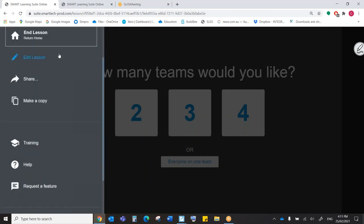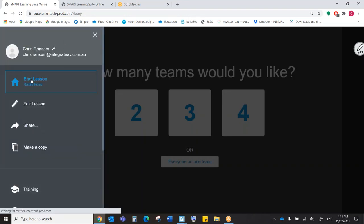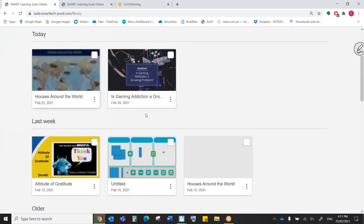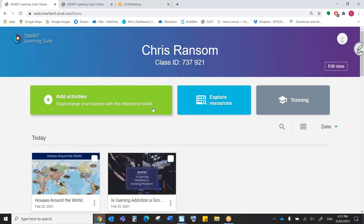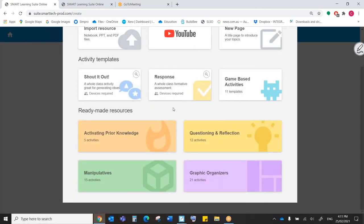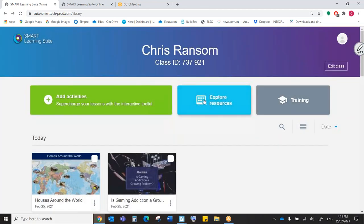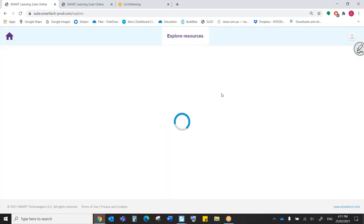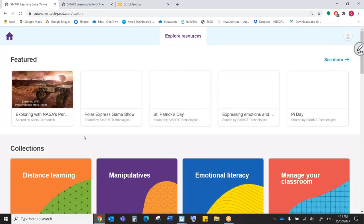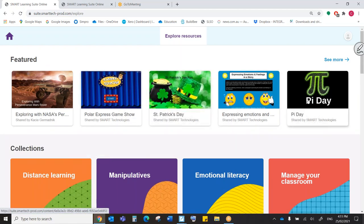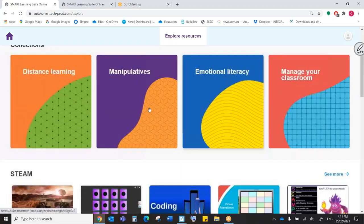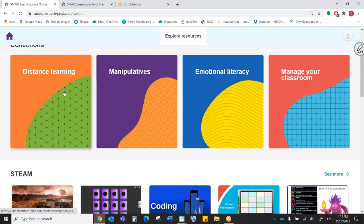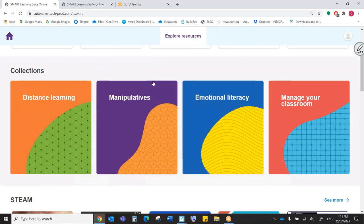Now we have a couple of cool things that I want to show you when we return home to the front page. Obviously, you've seen that we can add resources like this, but we can also explore resources. There are a number of lessons that are already there for us. Often these are themes, so for example, St. Paddy's Day, Pi Day, 314 in the Northern Hemisphere.